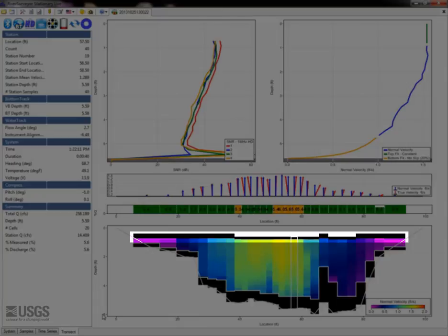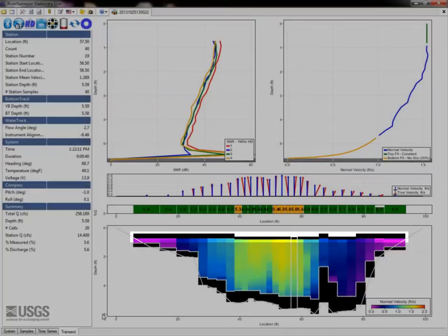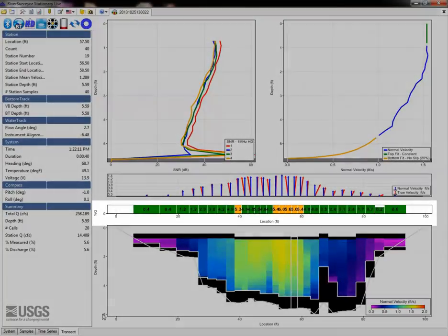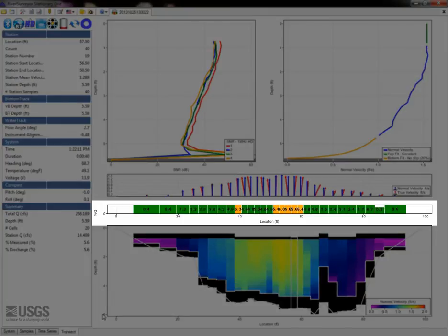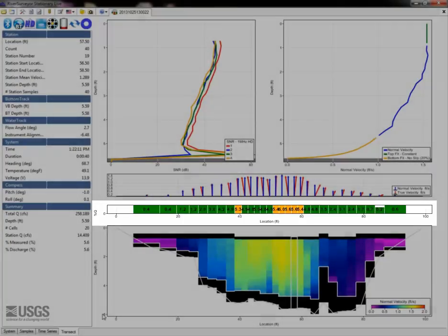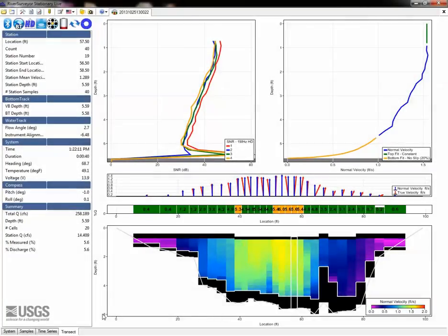Also, ensure there is a black space at the top of each station, indicating a screening distance was entered. Ideally, no station would have more than 5% of the total flow.